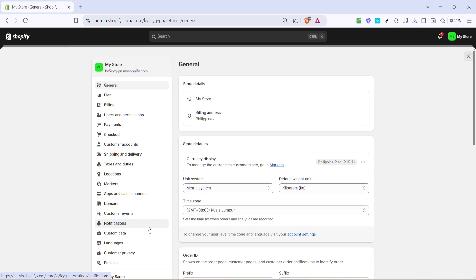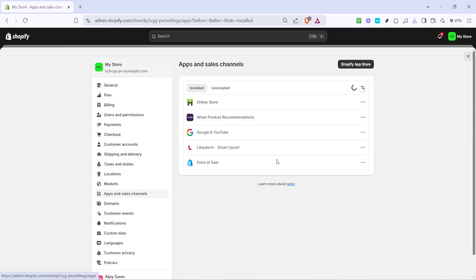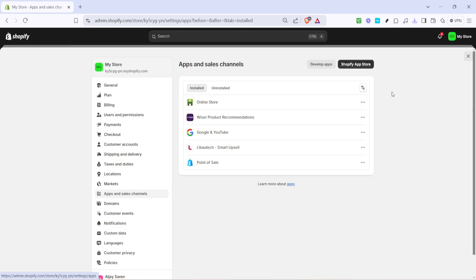Next up, let's focus on the apps and sales channels section. By clicking here, you'll open a doorway to all the integrations available to enhance your Shopify store, which is where we need to go to start building our waiting list.